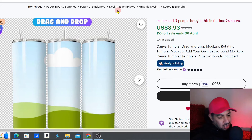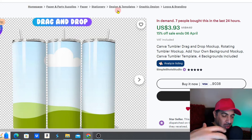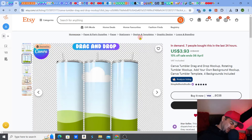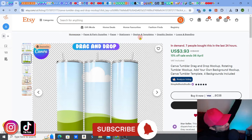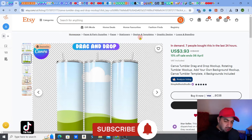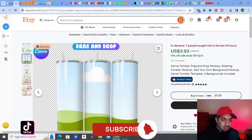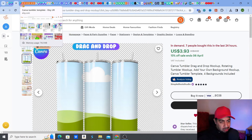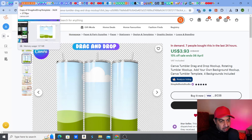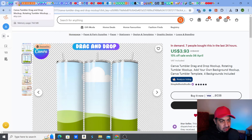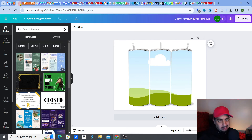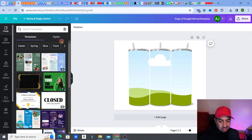Don't forget to check out my playlist on tumblers for more help with tumbler design. If you love videos like this, please hit the like, subscribe, and smash that notification bell. Now let's get on to this — step one: buy the template. Step two: upload it to your Canva account. All they do is give you a link, you open the link in your Canva account, and this is what comes up.